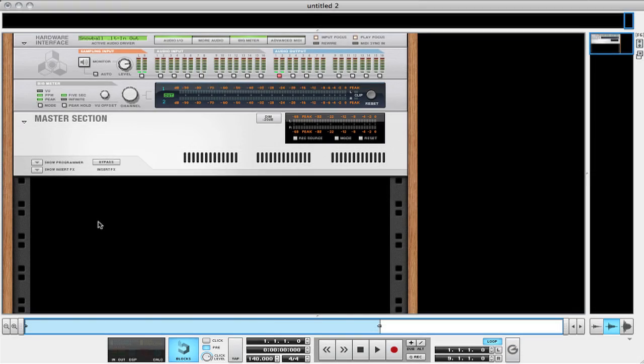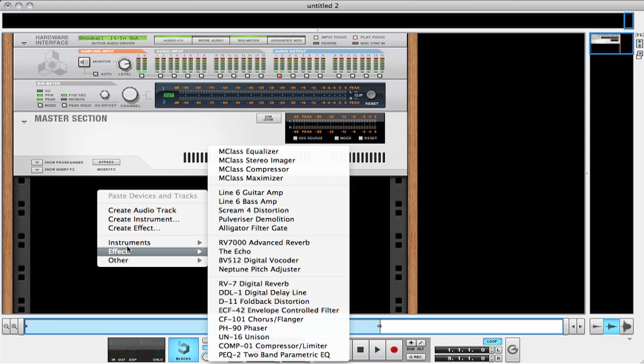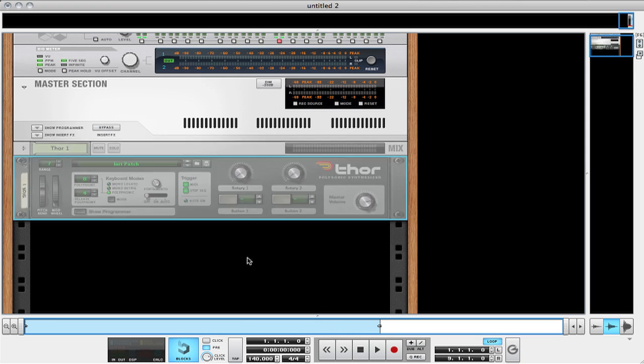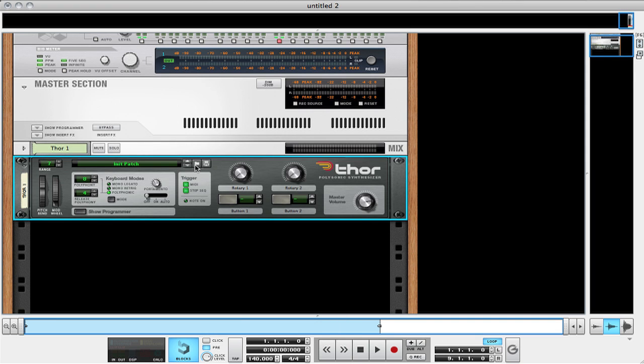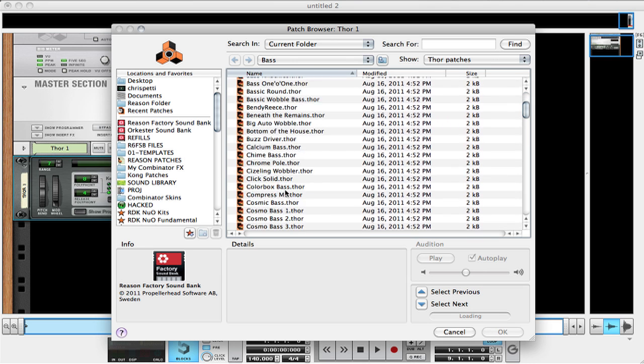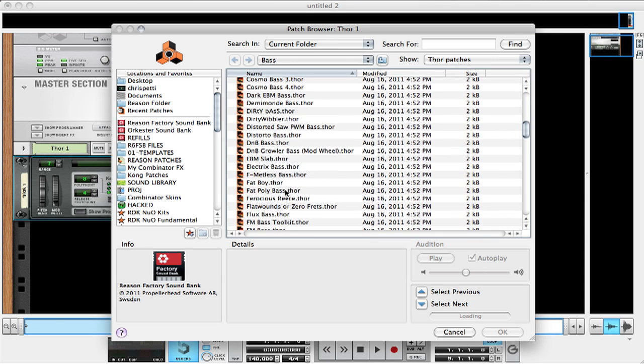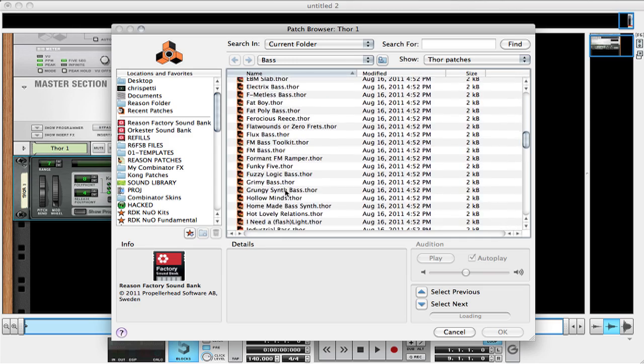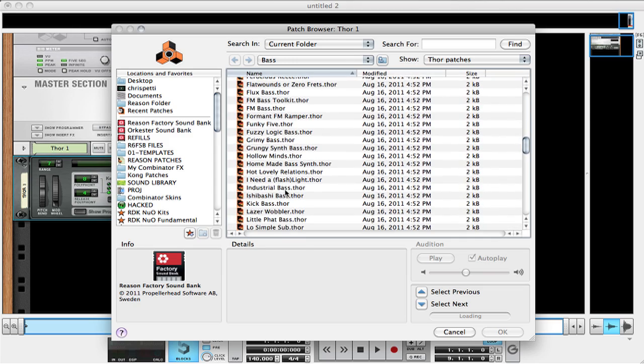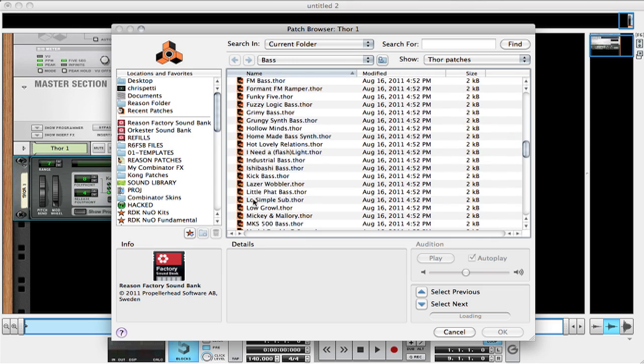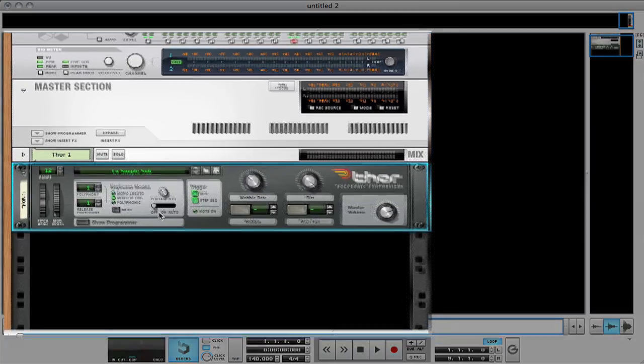In this first example, I'm going to apply it to a simple sub-bass sound included in the Reason factory sound bank. Let's start by creating an instance of Thor. We'll load in the patch Low Simple Sign from the Bass folder. I will give you fair warning, though, that to really get the full experience of what the Pulverizer will do to low bass sounds, you must be listening on a system that can properly output low bass frequencies. Let's audition and listen to the sound.